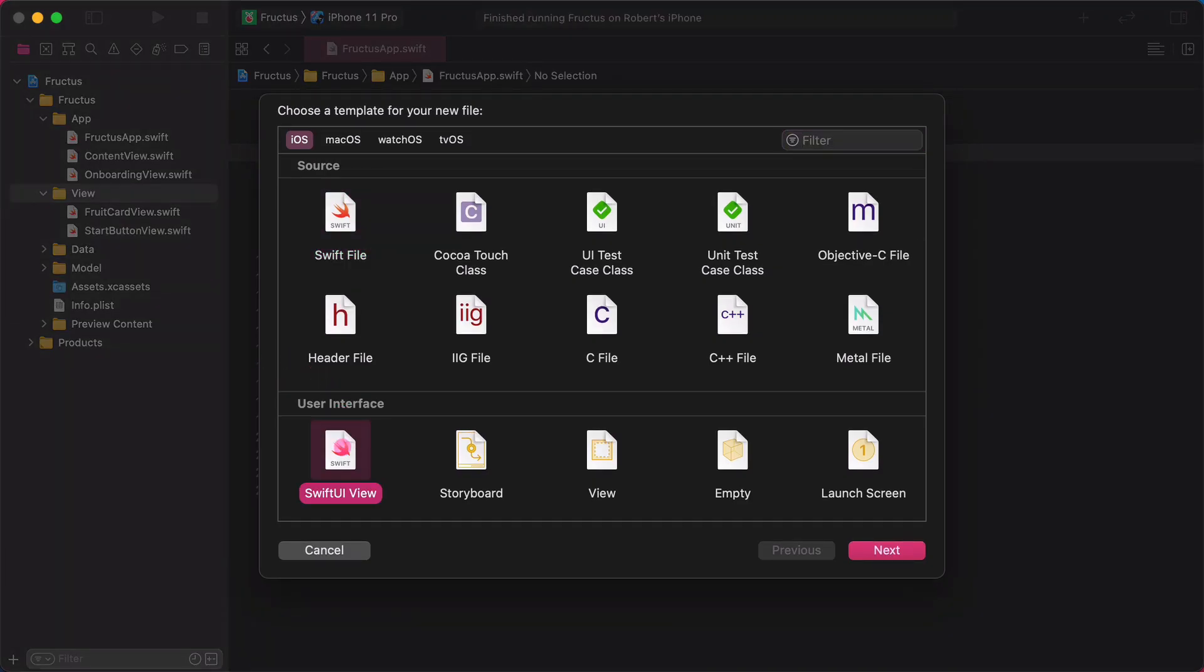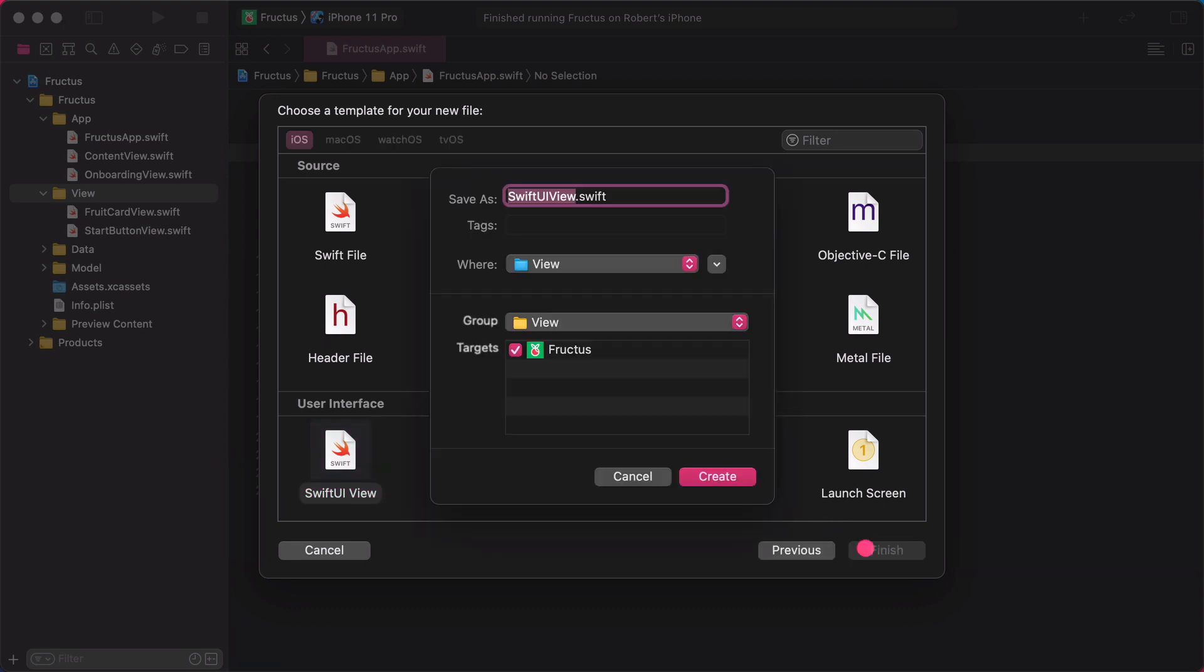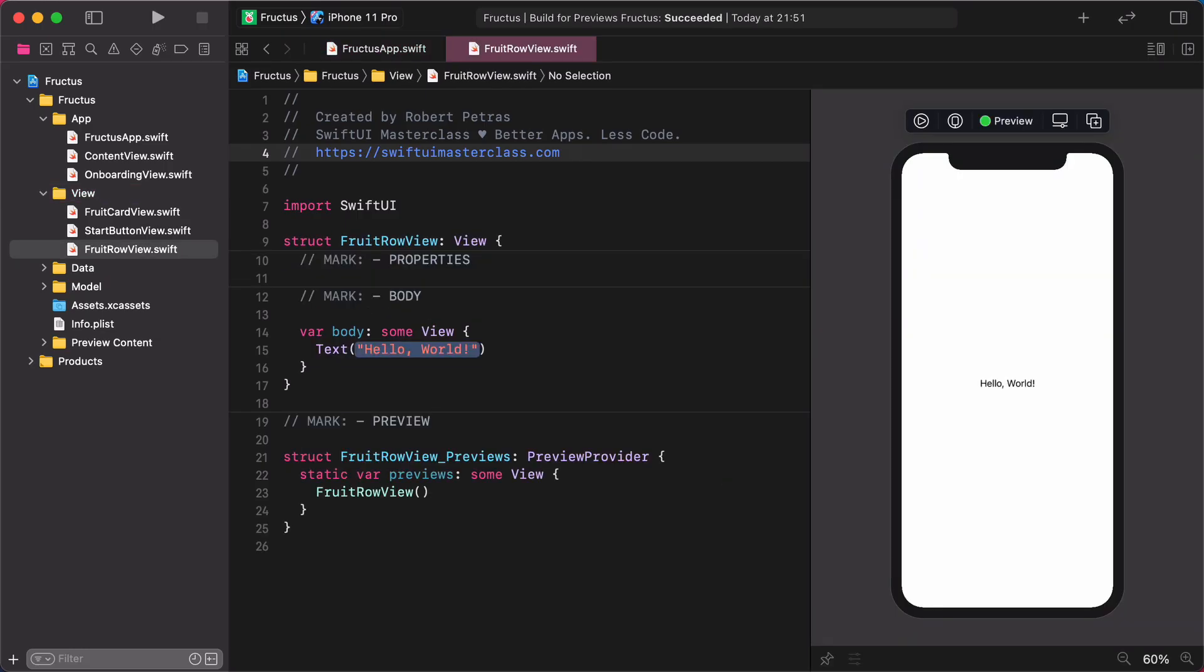First, select the SwiftUI view template, then give it the name FruitRowView. Make sure that the destination of this file is the view folder and click on the create button.